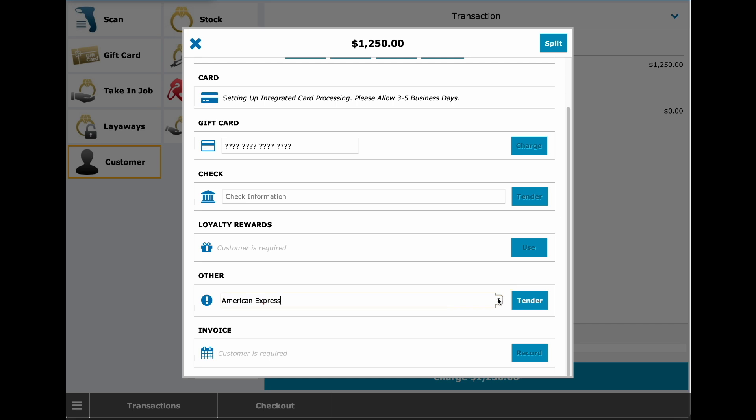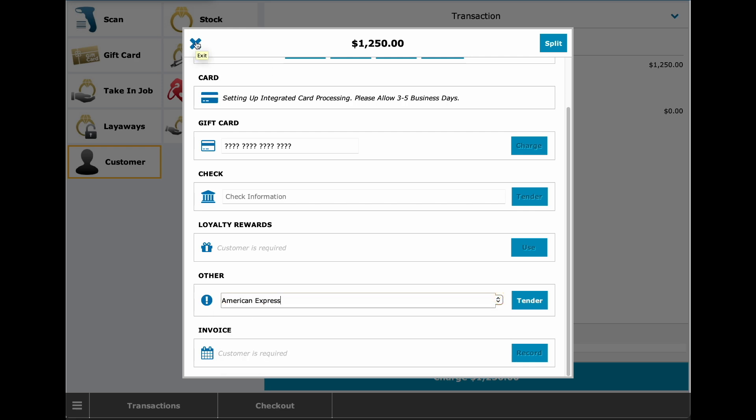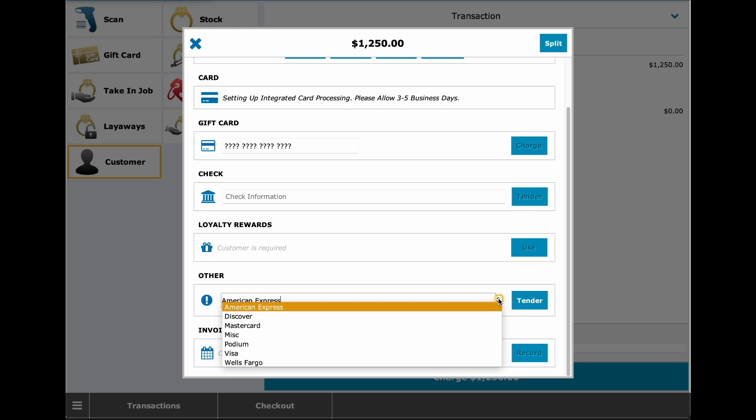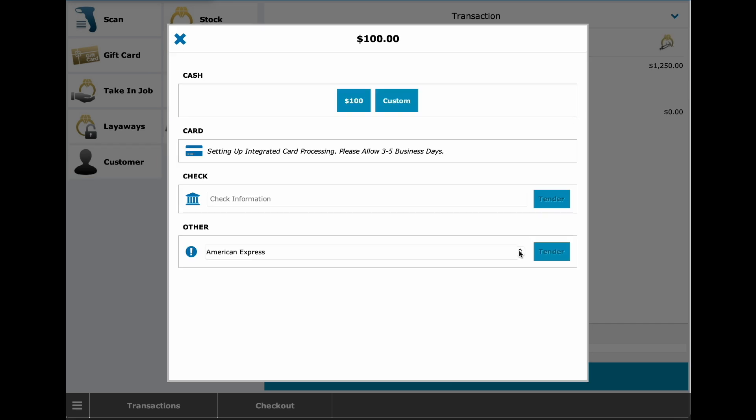This dropdown has been added to all payment areas in the point of sale, including prepayments. So if you're going to make a prepayment on a job or a layaway, you also have the dropdown.